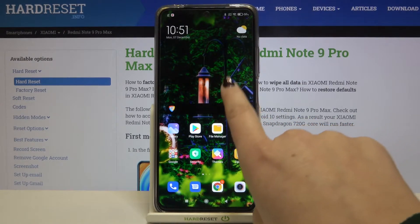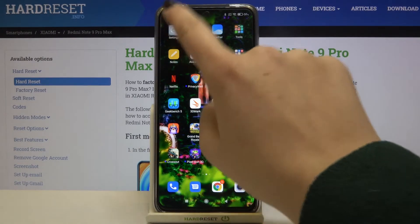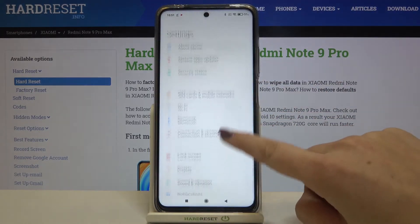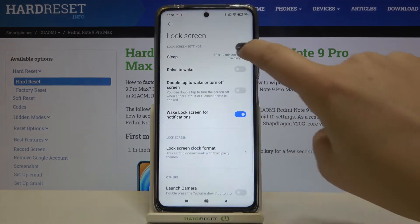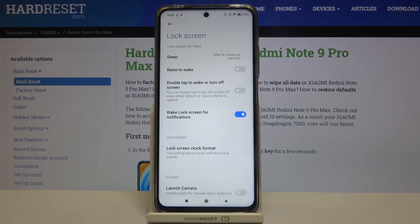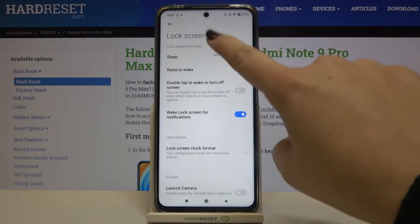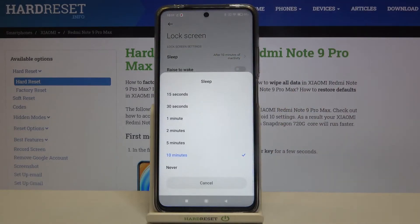So first of all let's find and open the settings, and here we have to tap on the lock screen. As you can see on the very first position we've got sleep options, so let's tap on it and here we've got some options to choose from.